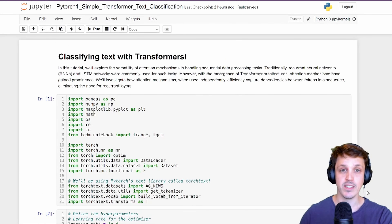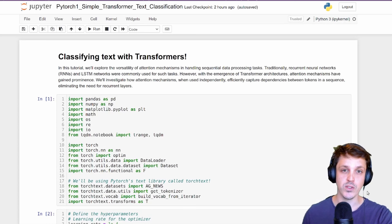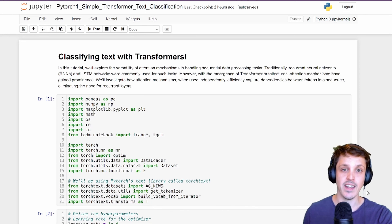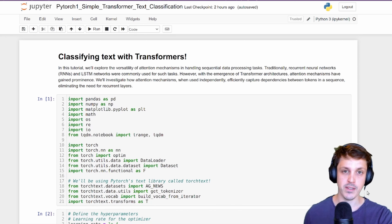In the previous section, section 13, we introduced attention — what it is, how it works, how you can use it. We saw how we could introduce it into an LSTM or a CNN in order to improve their performance.